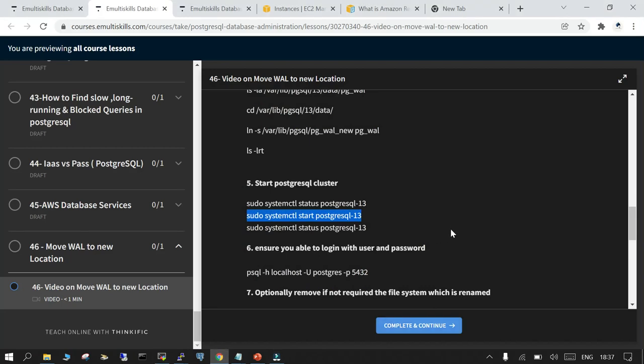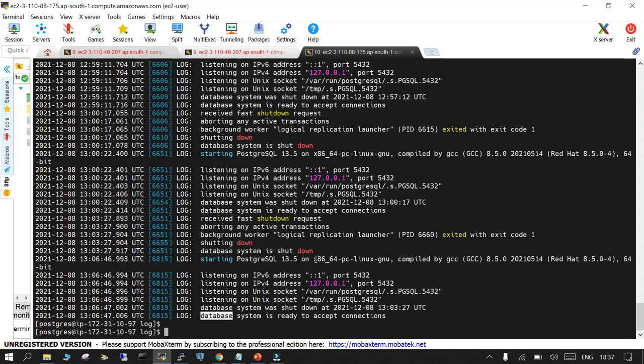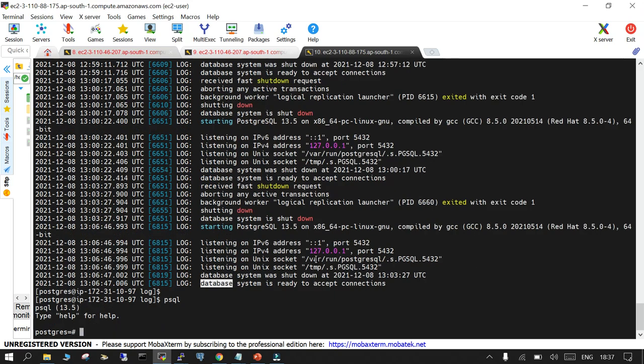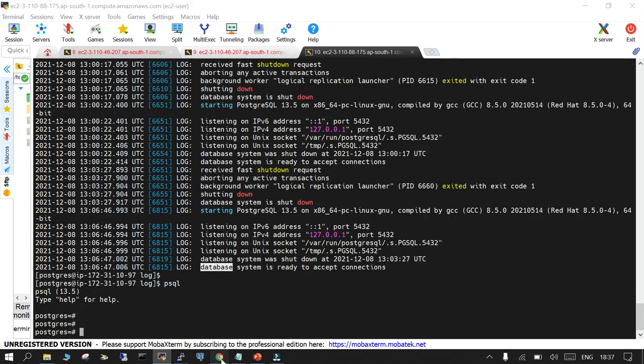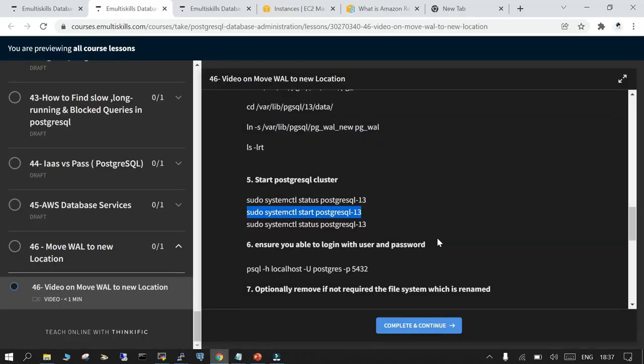Now there are just a few things. I can log into psql just to check if everything is fine or not. I'm able to log in.